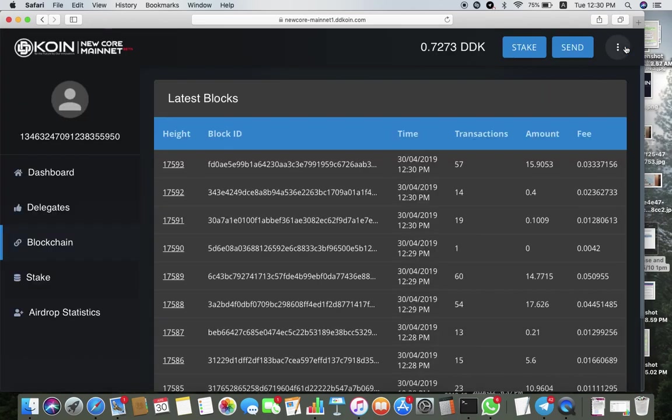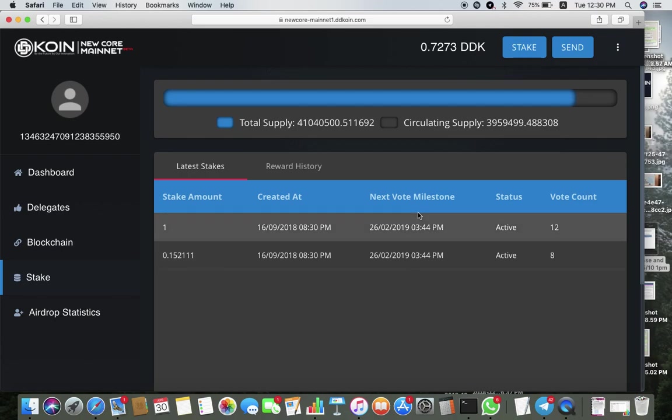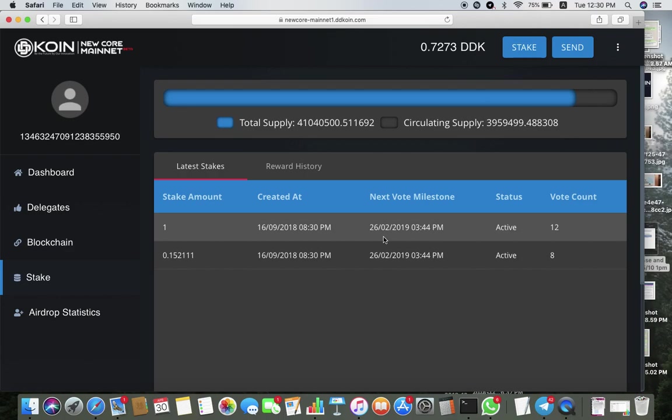Next, click on stake to know when is the next vote. Look at your next vote milestone. In this case it's long overdue, so you know that you can start voting for this account.